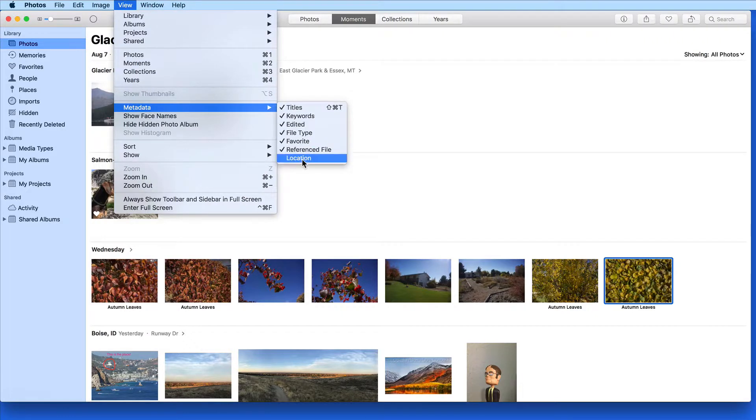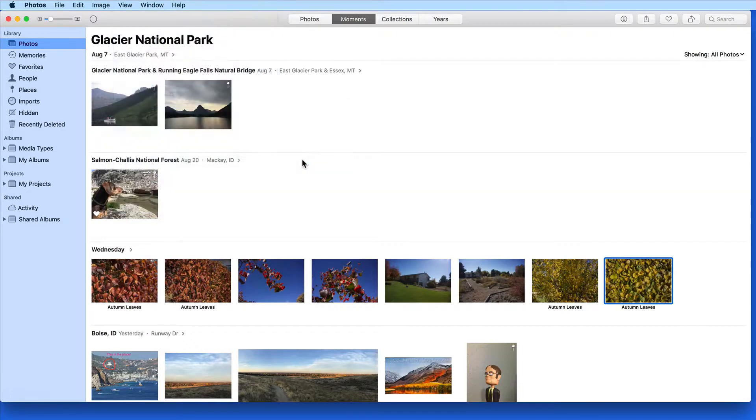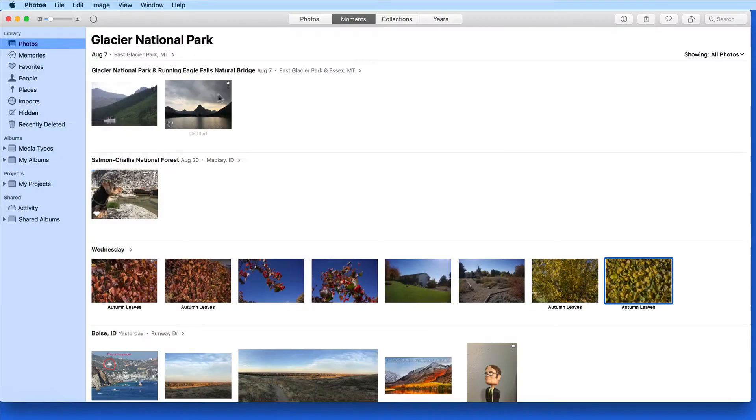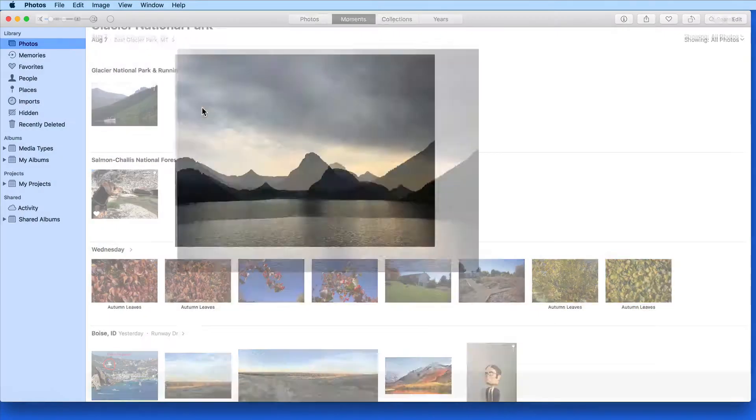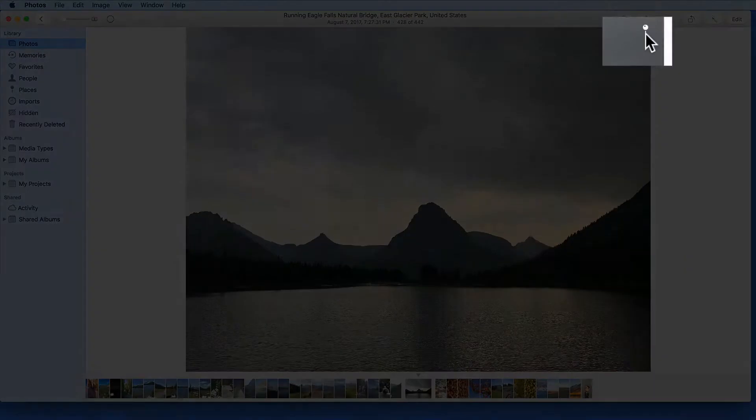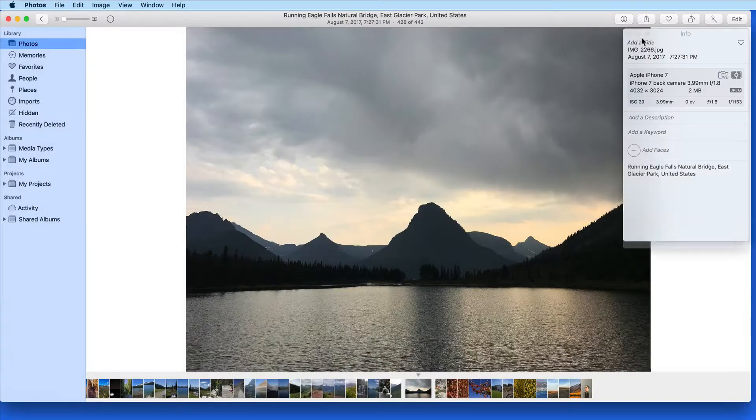Turn on Location and any photos containing location information will get this map pin icon. When the photo is opened and this icon is clicked, the info window will open with the location displayed.